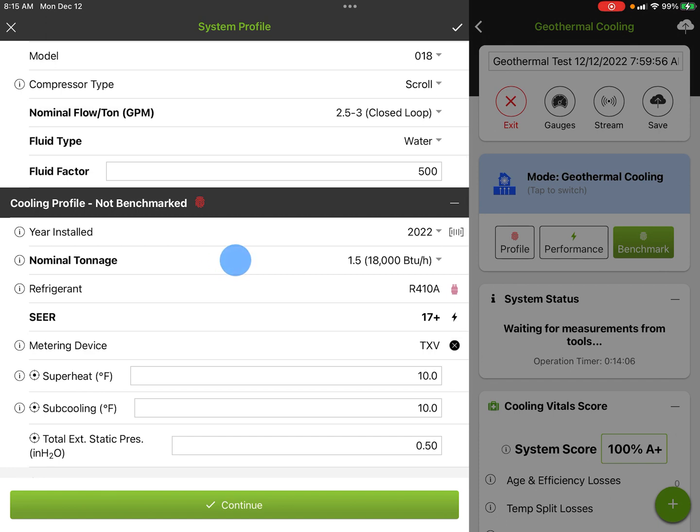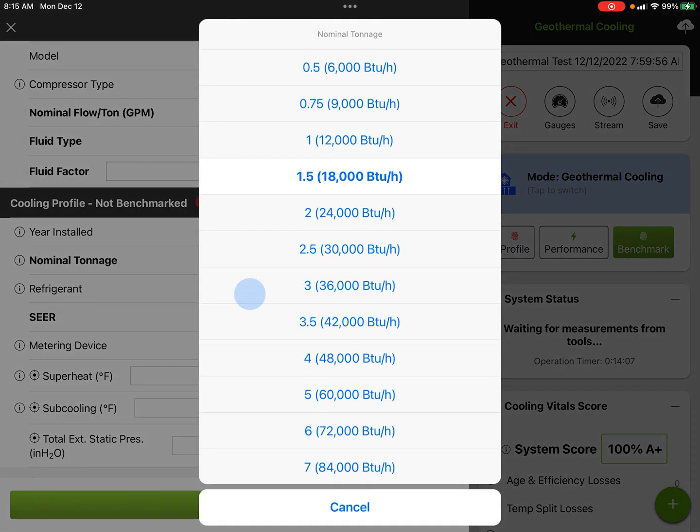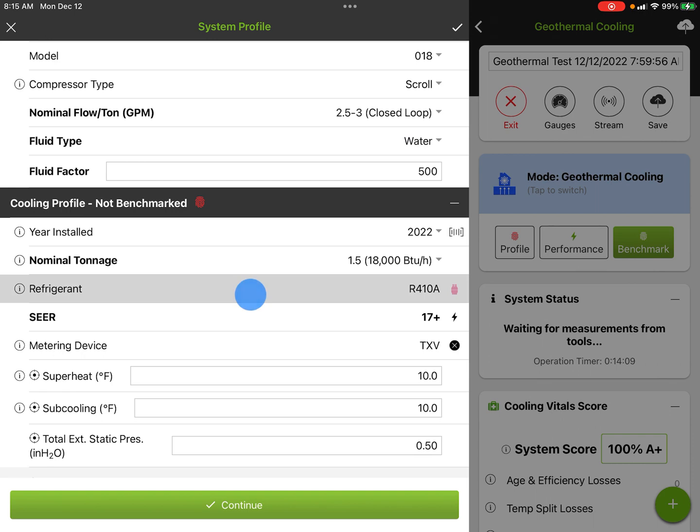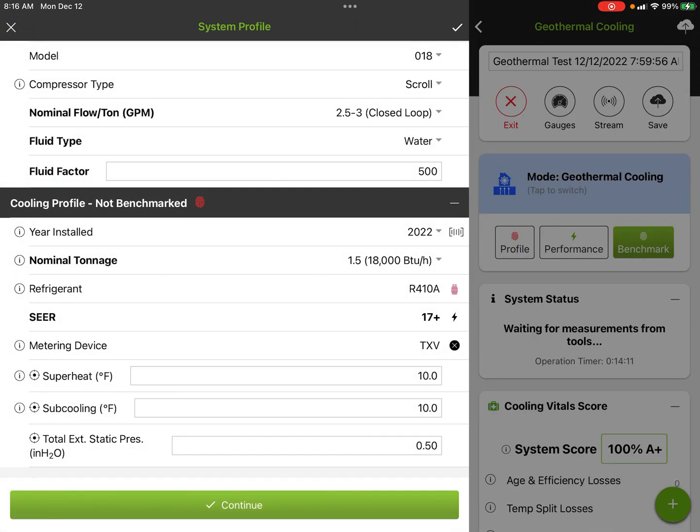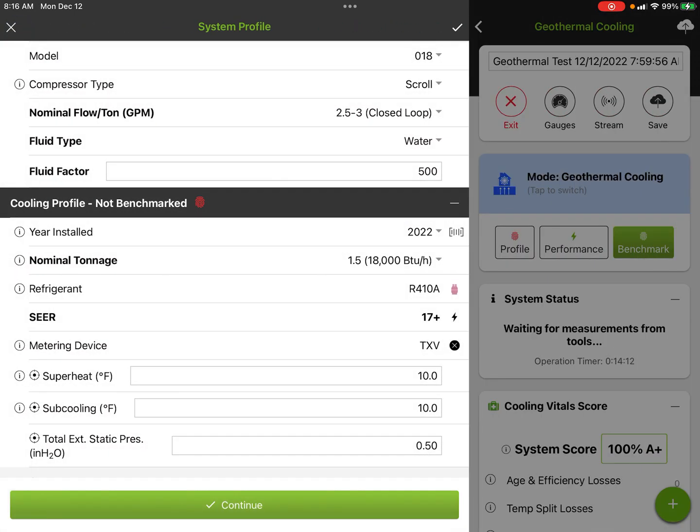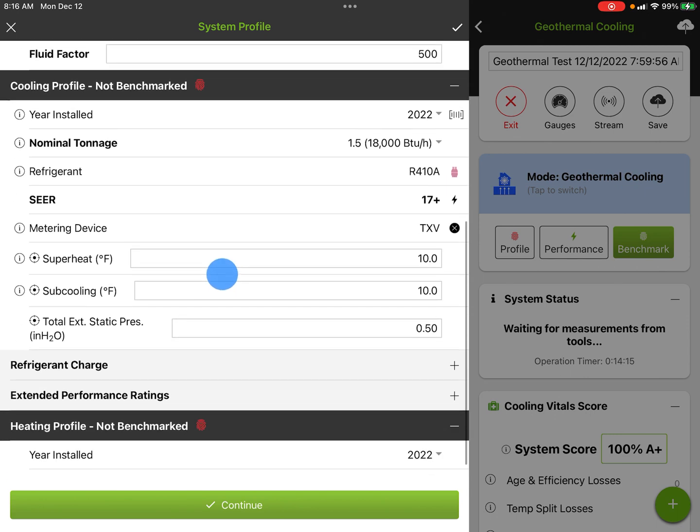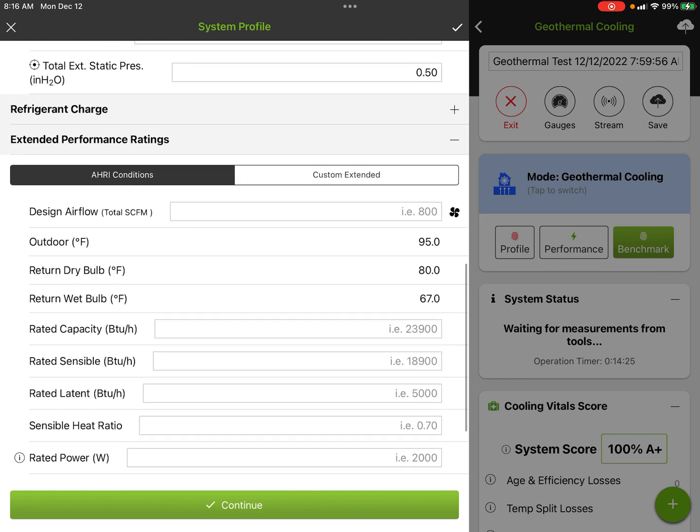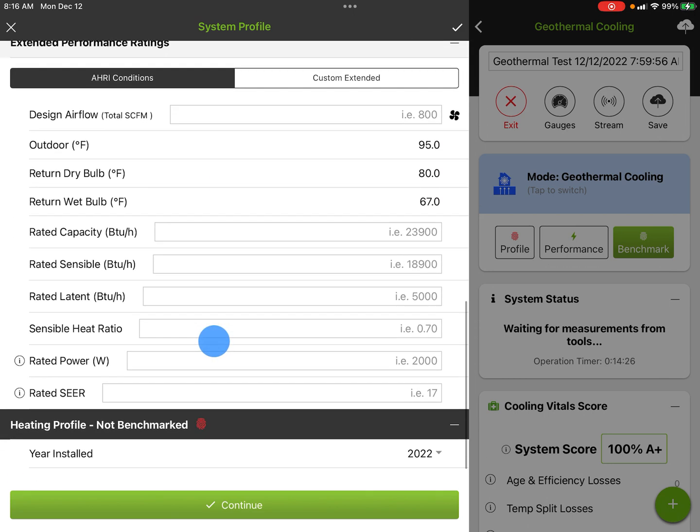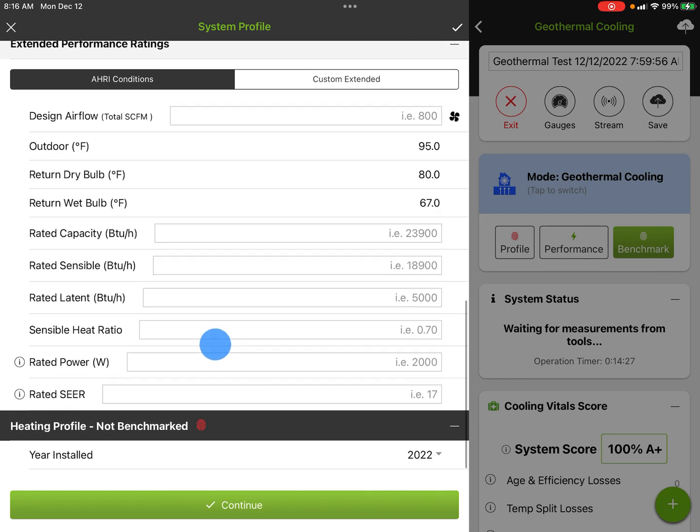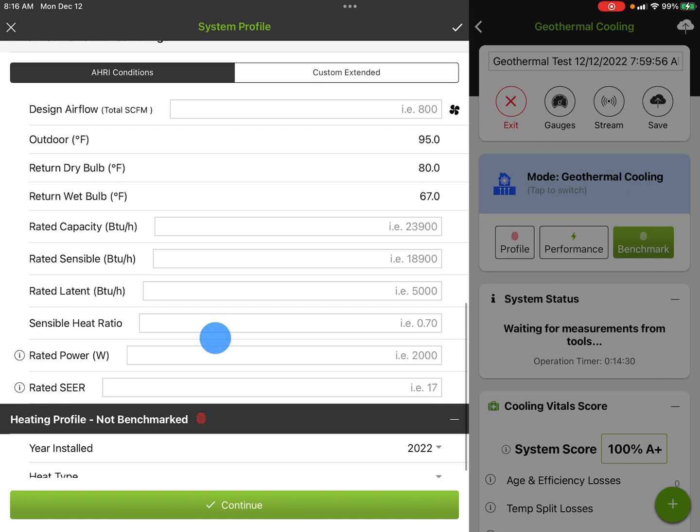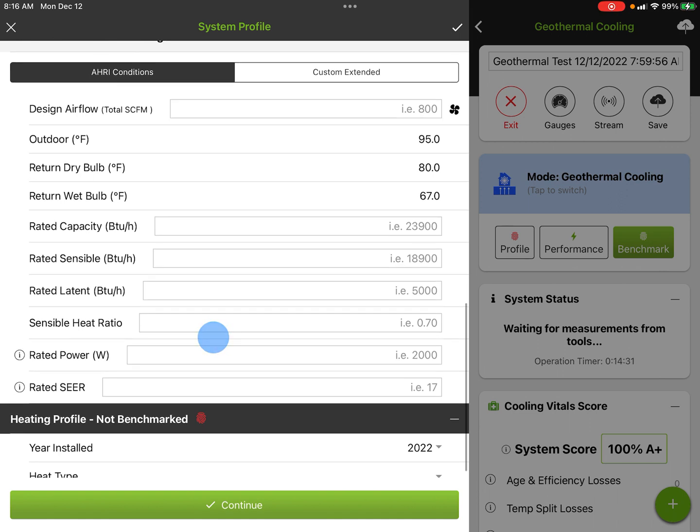The year installed is just the year you're putting it in. Nominal tonnage is auto-populated when you select up above. It is a 410A, 17 SEER plus with a TXV. Then you have superheat and subcooling targets, or just leave them to the default. We got a total external static default of 0.50. Again, that can be adjusted. If there's extended performance ratings, we can enter extended performance. Those can be either custom or AHRI design conditions. So if the rated capacity was actually like 17,500 BTUs, we could actually enter that in here. We can enter in as much information as we know and it'll let MeasureQuick do the calculations.